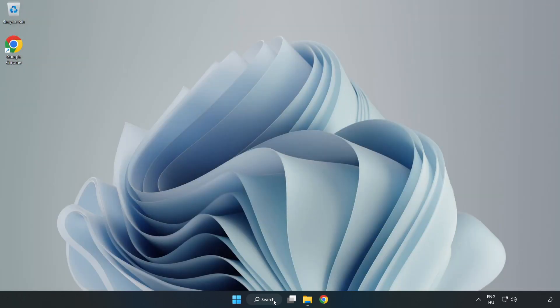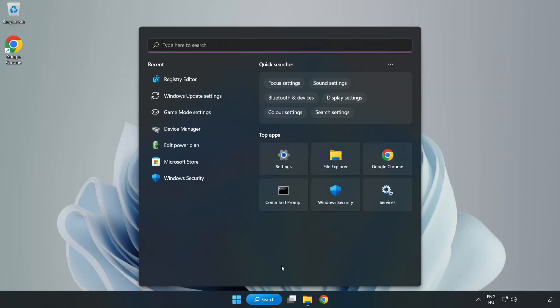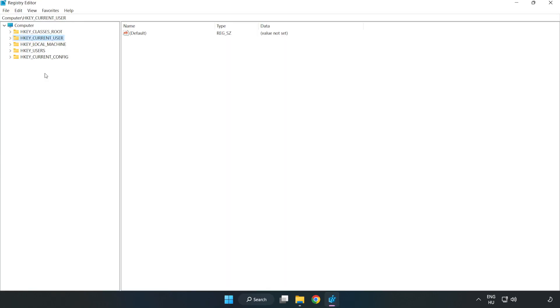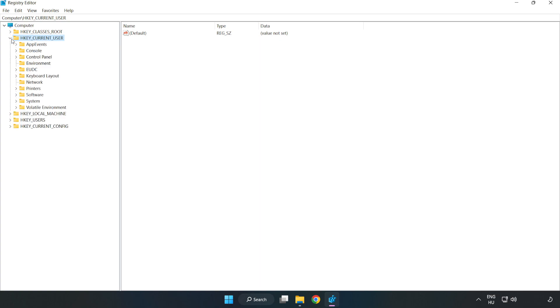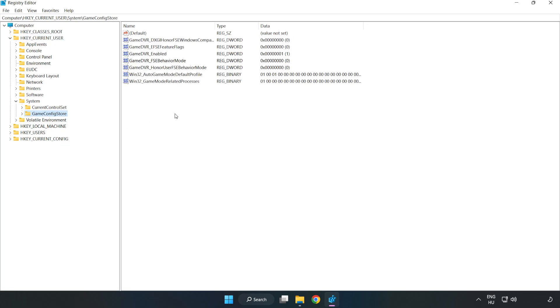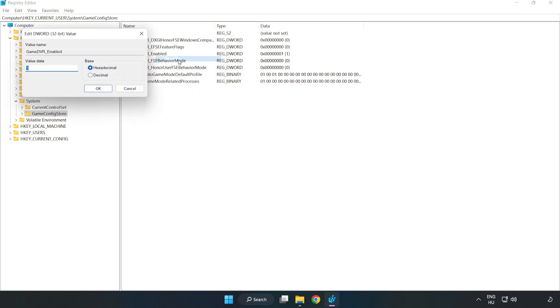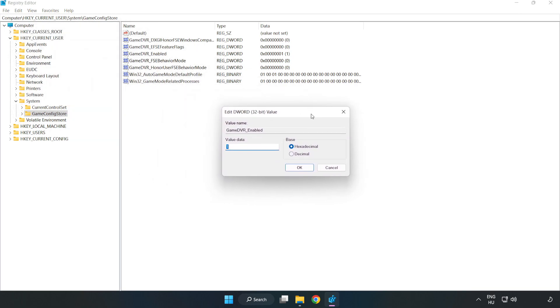Click search bar and type RegEdit. Click registry editor. HKEY current user, system, game config store. Right click Game DVR enabled and click modify. Type zero and click OK.